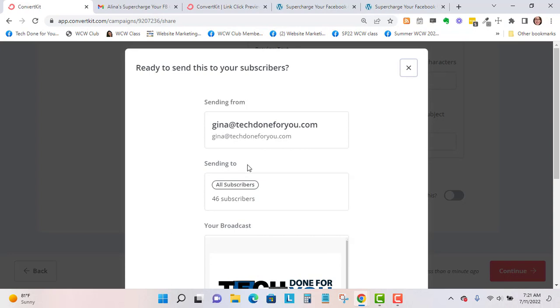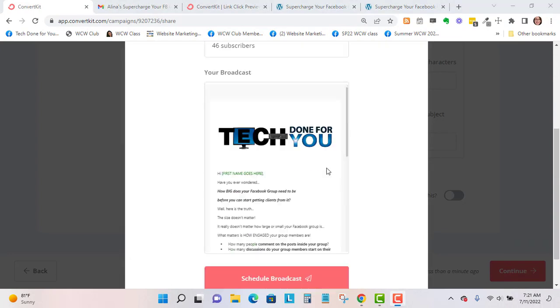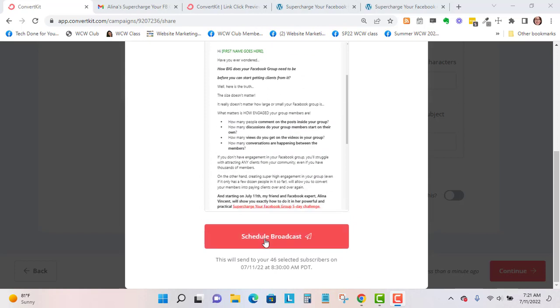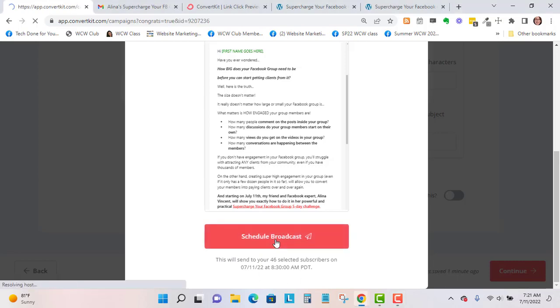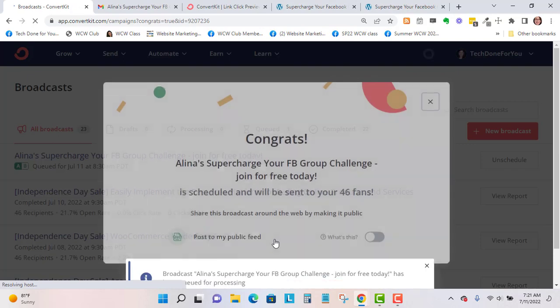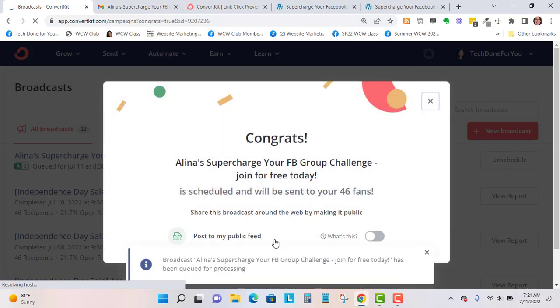It's going to a small list in my demo account. It's not my full list. I'm going to go ahead and hit schedule. It confirms here the date and the time. That's all there is to it.